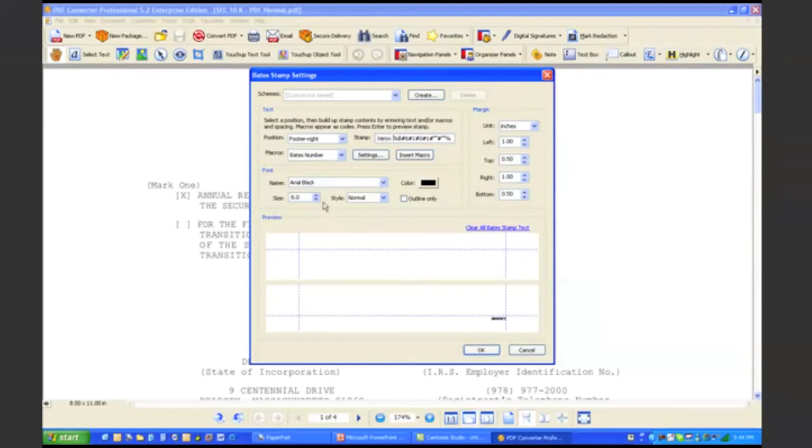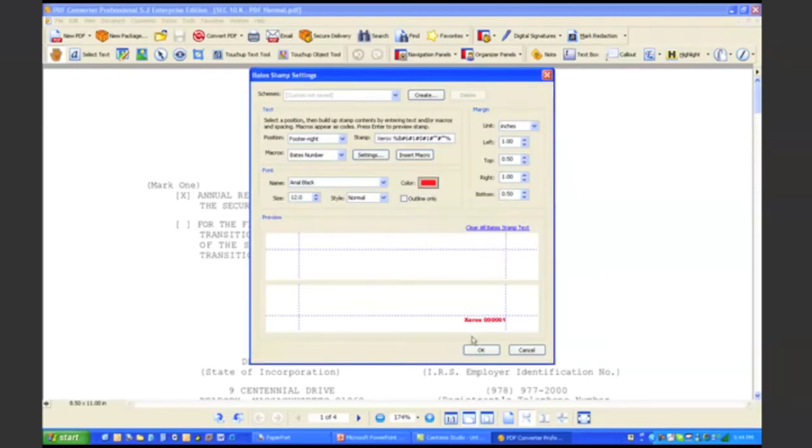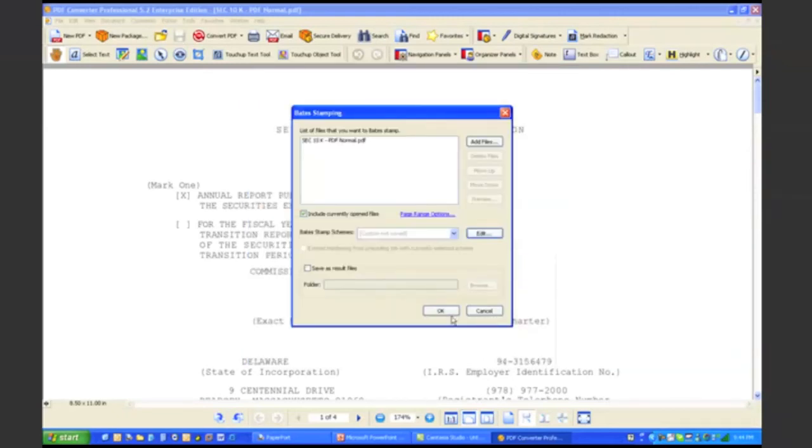I can control the font, the size, and I really have quite a bit of control over the bait stamping process. So I want to make the baits number red. Click on OK.